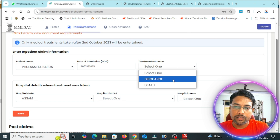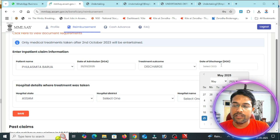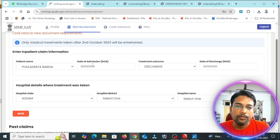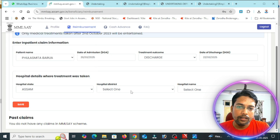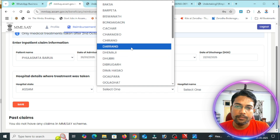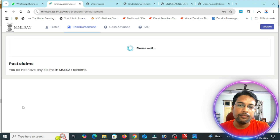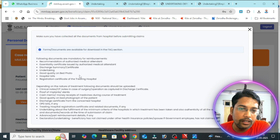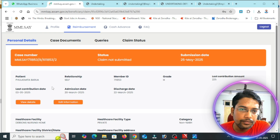The treatment outcome on discharge needs to be filled in. You will enter the date of discharge. If you have the date of admission, the admission date will be complete. The hospital details are required — you need to select the hospital state, district, and name of the hospital. Then save. The other documents are saved and submitted.